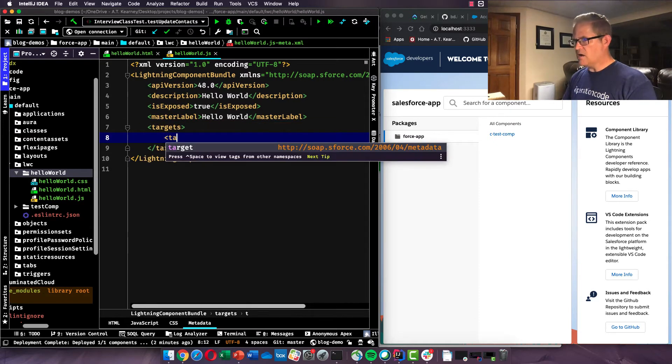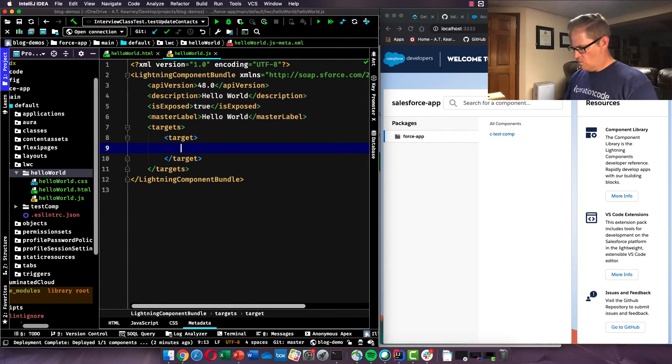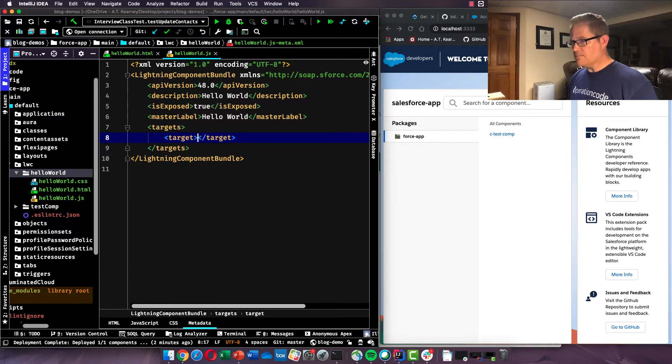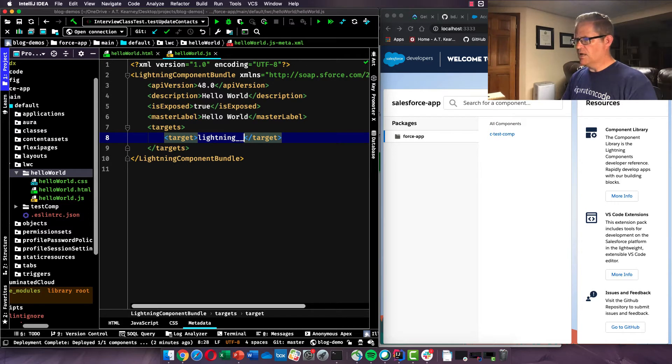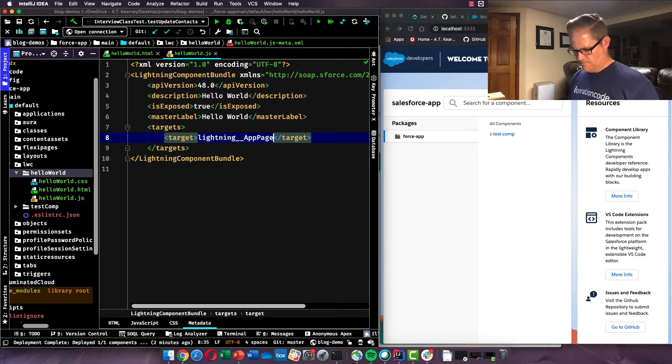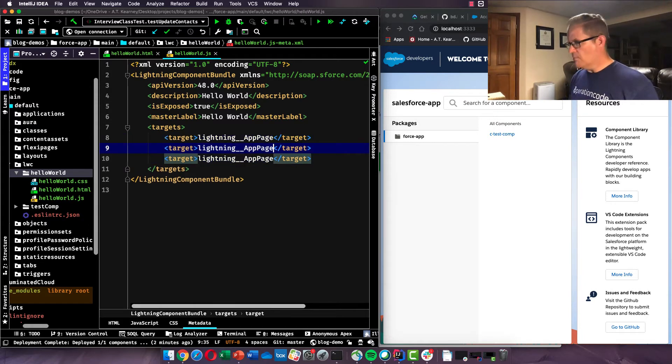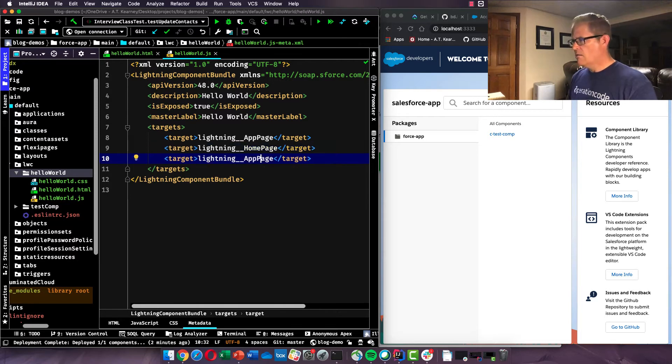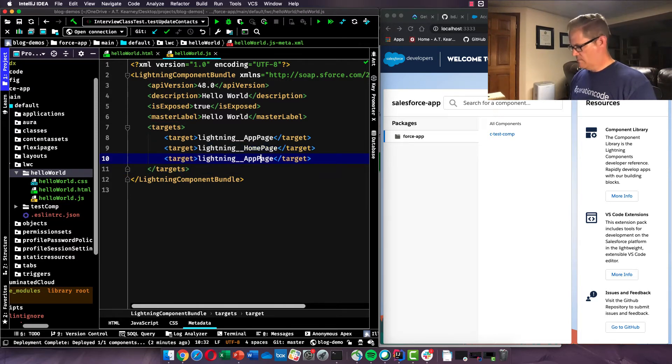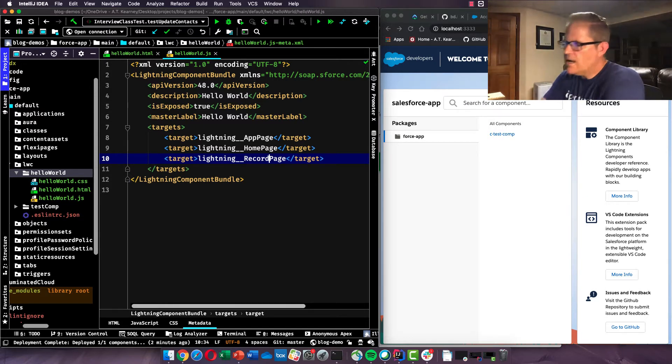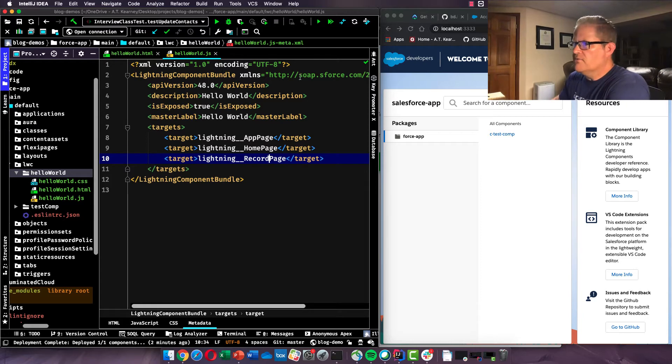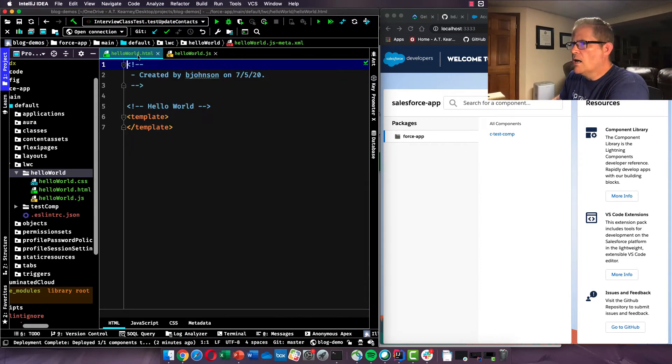So we're just going to do targets. And then in target, we're going to keep these on one line. We're going to say lightning underscore underscore app page. And I'll make a couple more. So if you want to put these on app page, a record page, a homepage, record page. Okay, so there's an XML file real quickly for you.